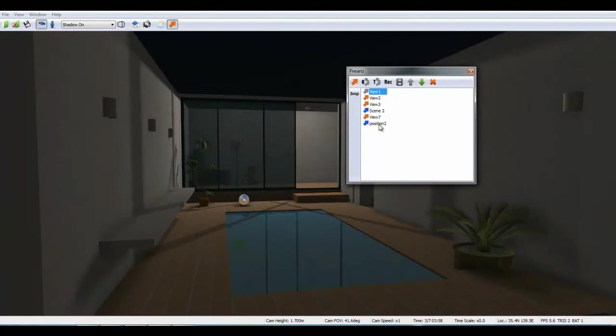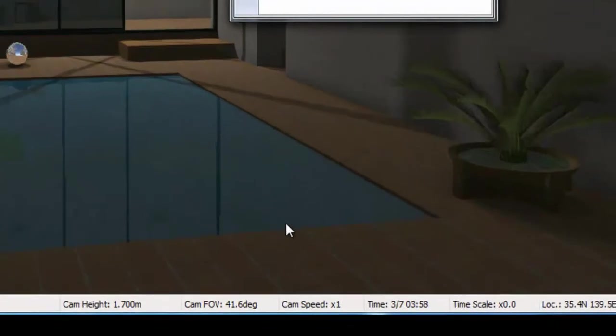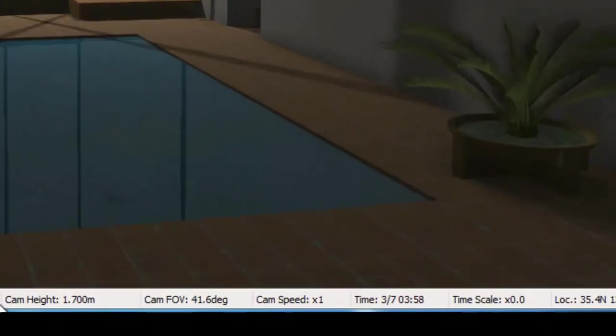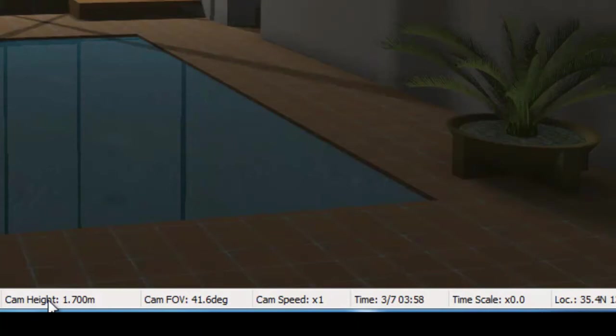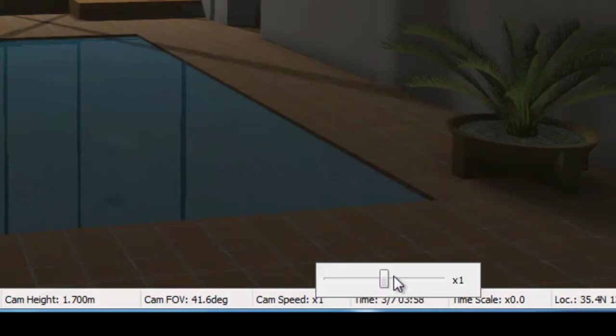Camera height is 1.7 meters or about 5 feet 7 inches. Camera field of view is set here. Camera speed is the recording speed. I'm going to slow this down. The rest of the menu I will leave in default.